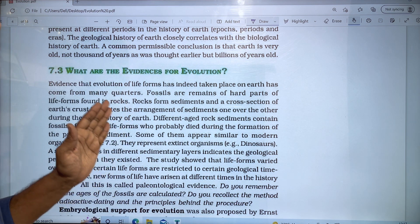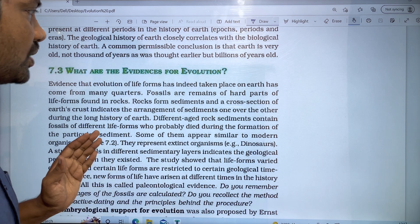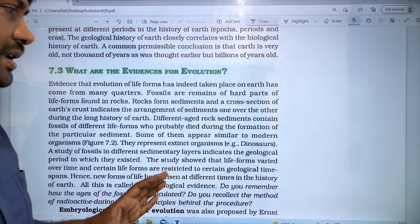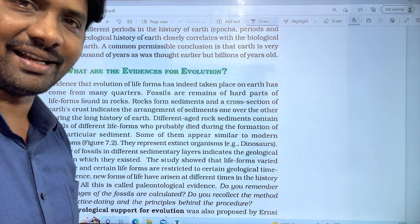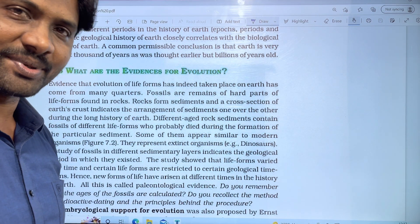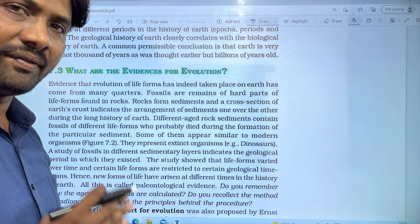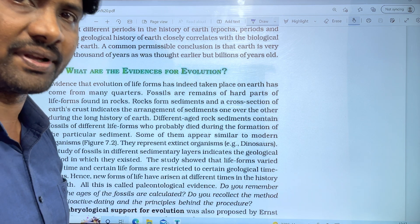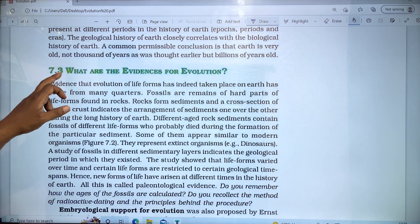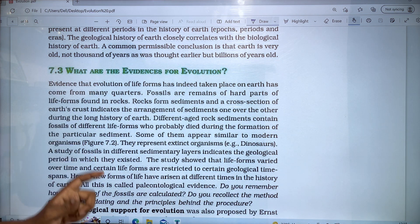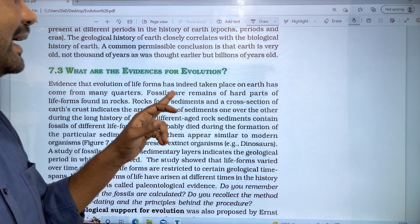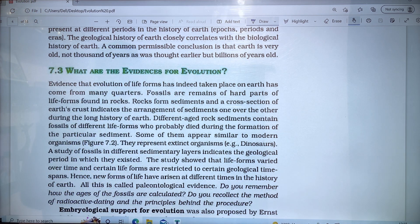So, what is the evidence for evolution? Evidence that evolution of life forms has indeed taken place on Earth has come from many quarters.